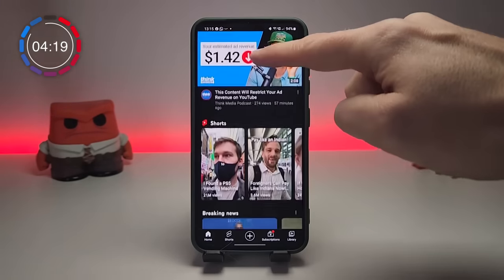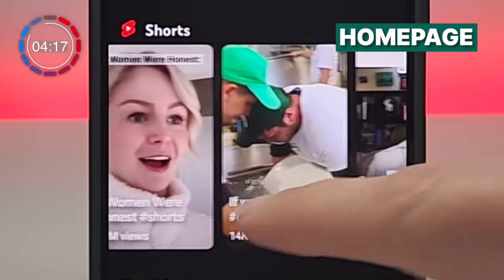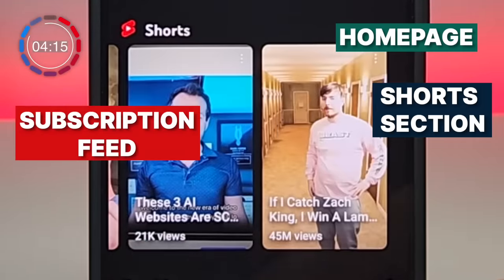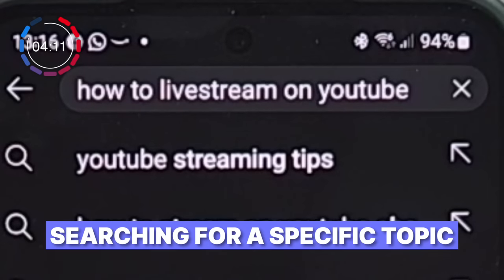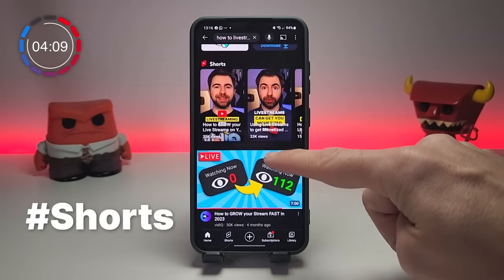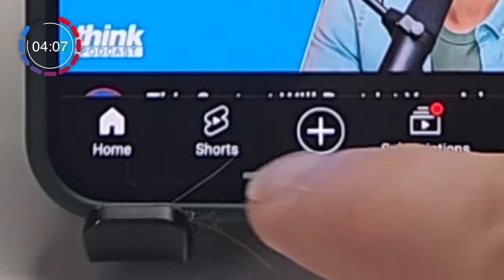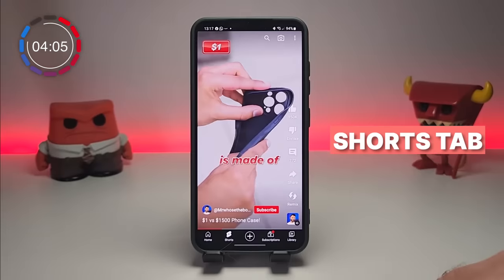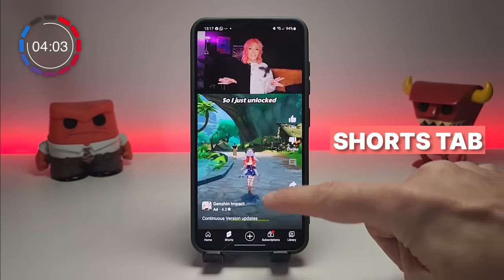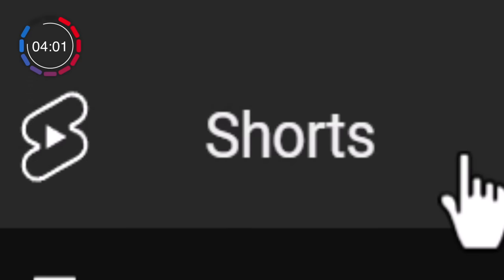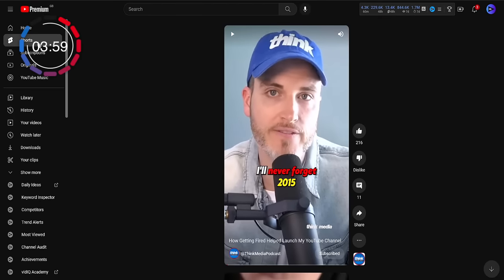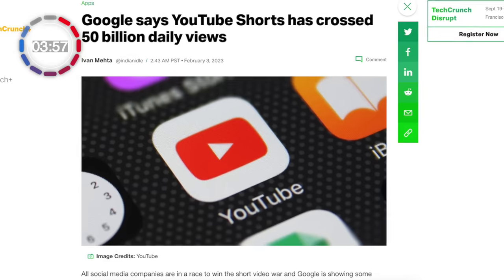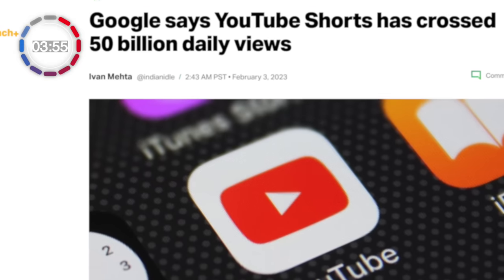There are loads of ways to access YouTube Shorts these days, such as on the homepage under the Shorts section, in the subscription feed, on a channel's homepage, by searching on YouTube for Shorts on a specific topic, by typing in hashtag Shorts in the YouTube search bar, and in the dedicated Shorts tab beside the Home tab at the bottom of the YouTube app. Many of these are replicated in the desktop experience too. YouTube reports over 50 billion Shorts are watched every single day, so for creators, that's a big opportunity.